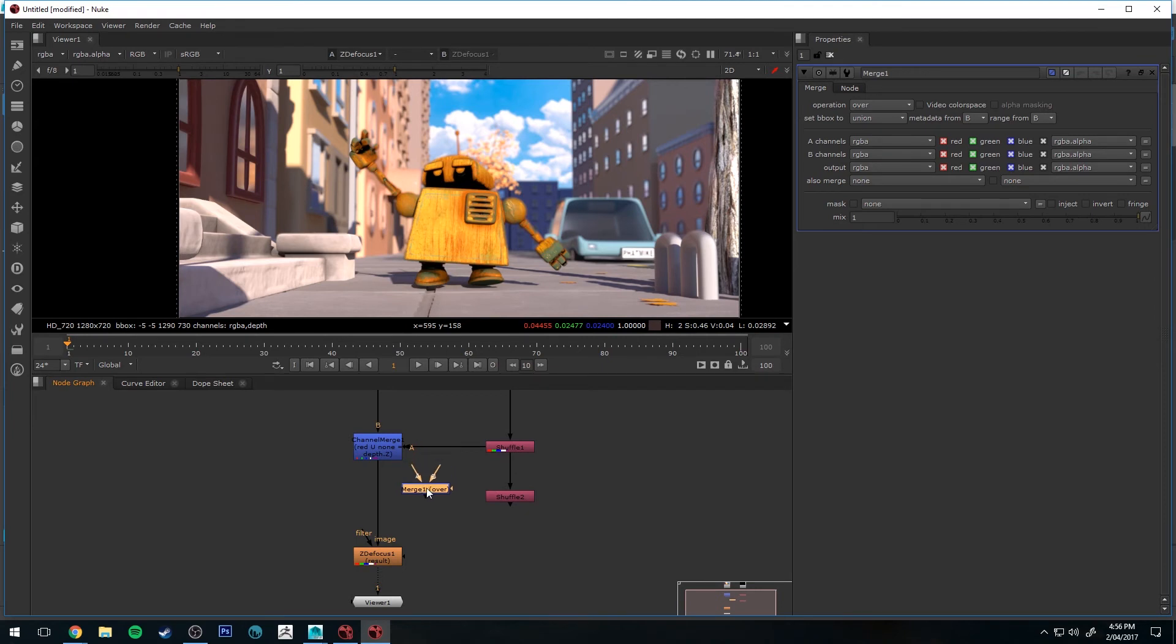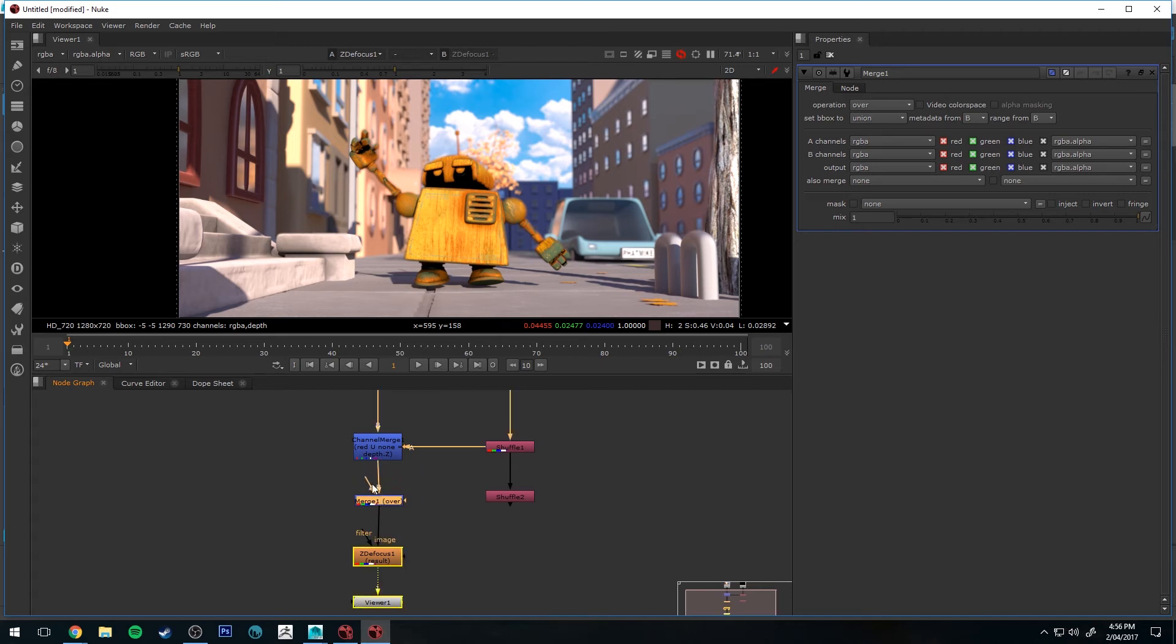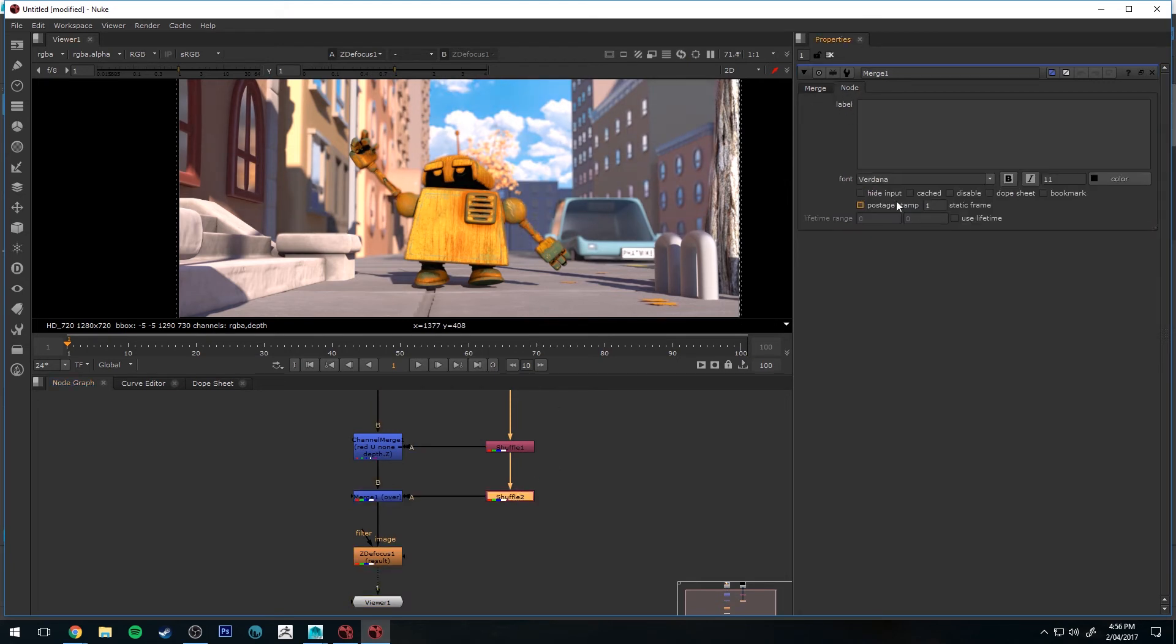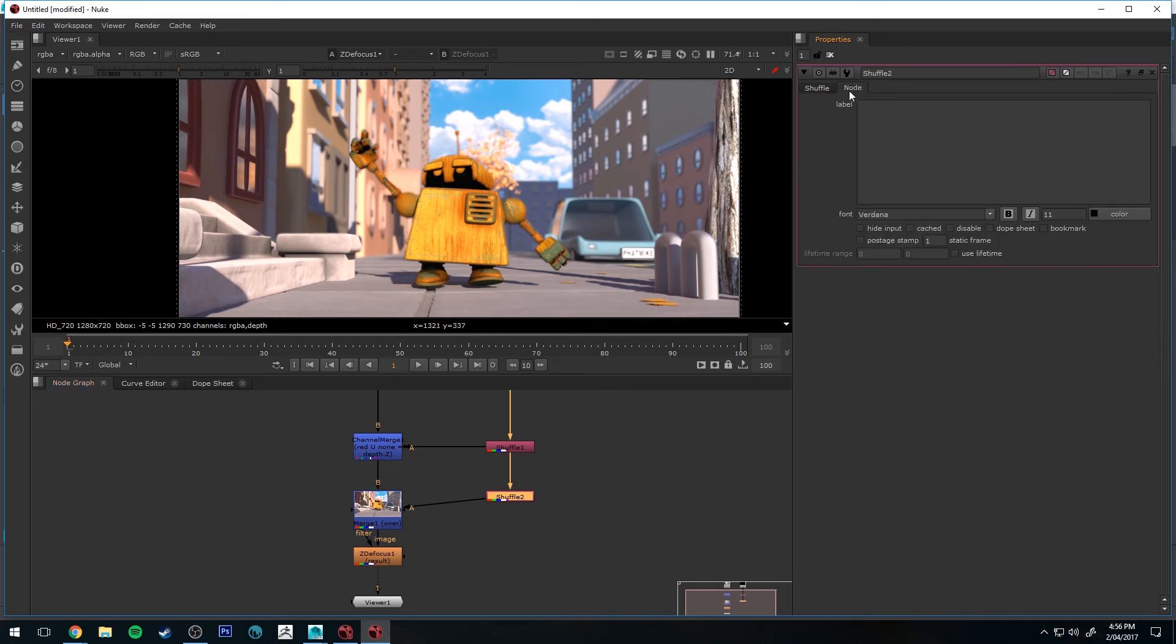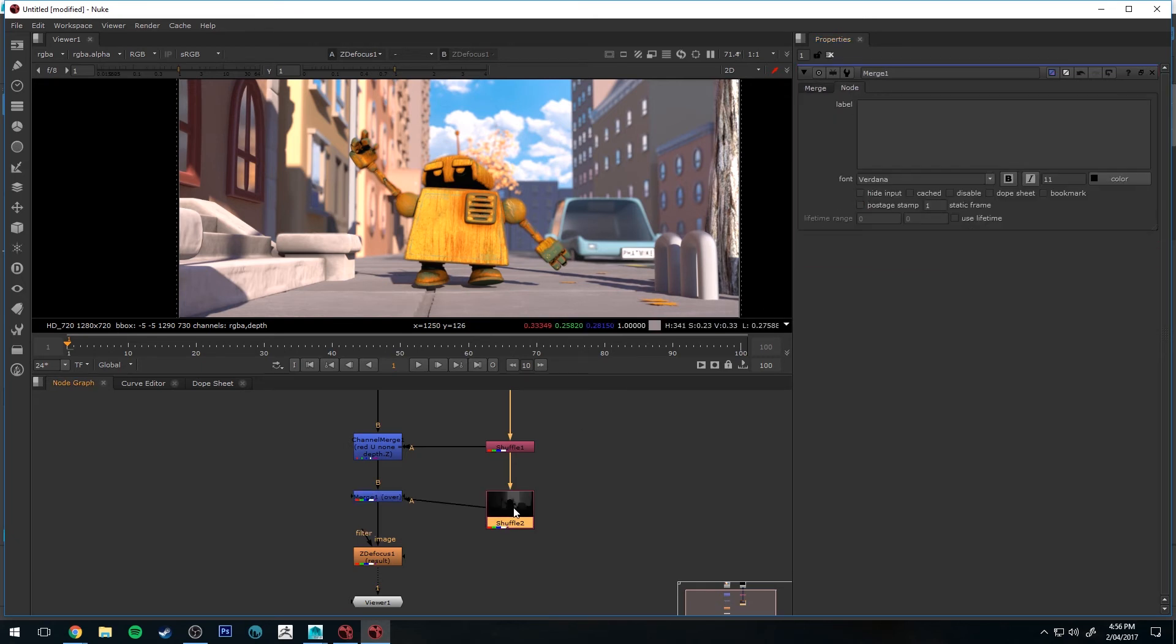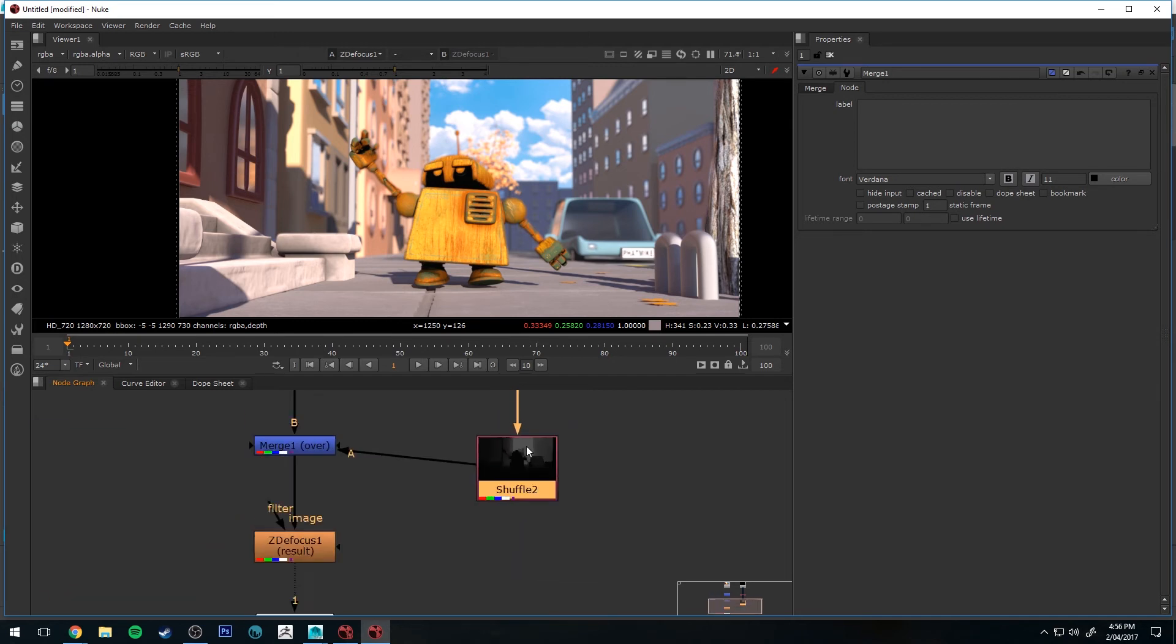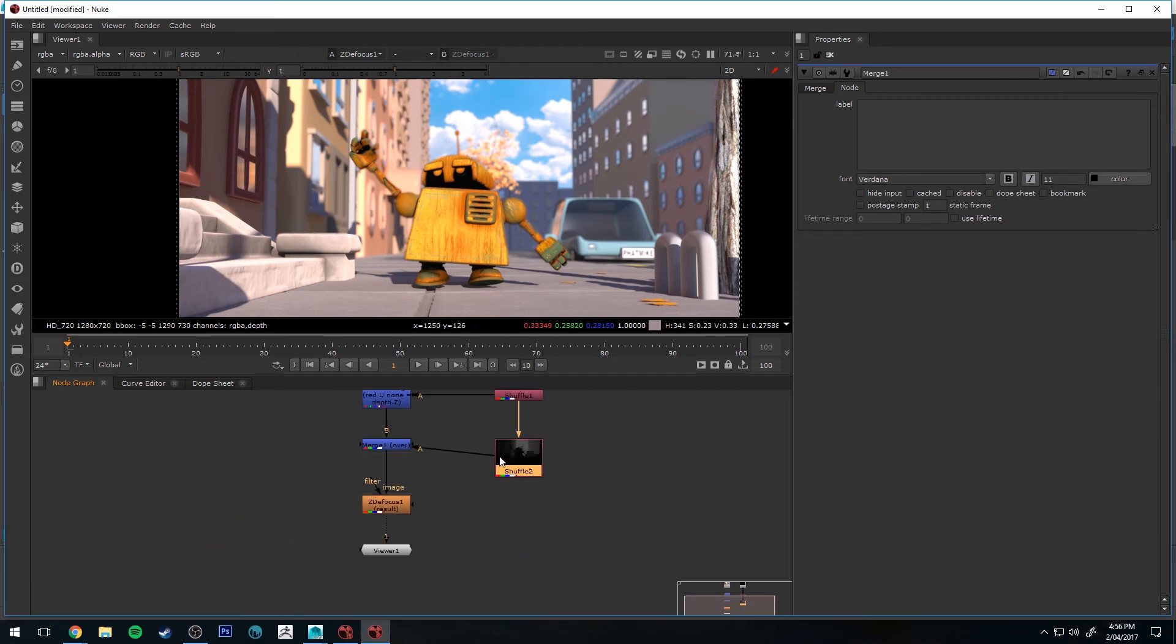Once again, tapping tab and typing merge. And we'll connect that there. So the B is to our image and the A is going to be to our Z. And if I just select that second shuffle node, I go to node and select postage stamp. You'll see that there's not a great deal of value there. It's sort of between zero and probably 0.5.